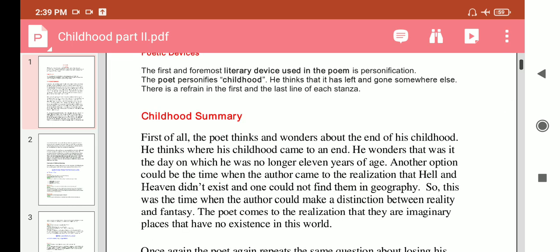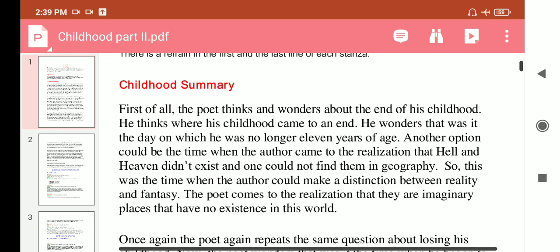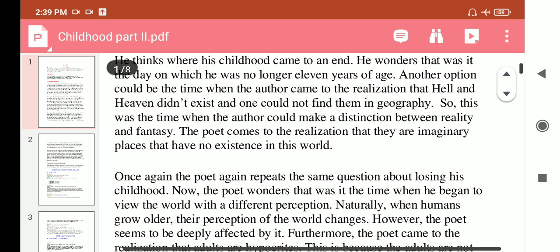Now the summary of the poem 'Childhood'. First, the poet thinks and wonders about the end of his childhood — why his childhood came to an end. He wonders if it was the day when he was no longer 11 years of age. Another possibility could be the time when the author came to the realization that hell and heaven did not exist and could not be found in geography — the time when he could distinguish between reality and fantasy.